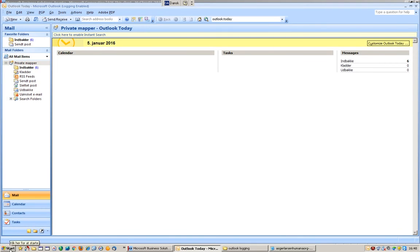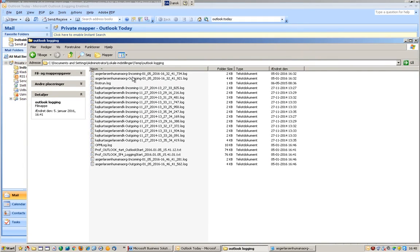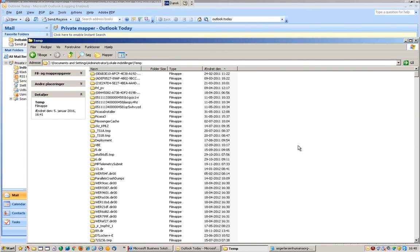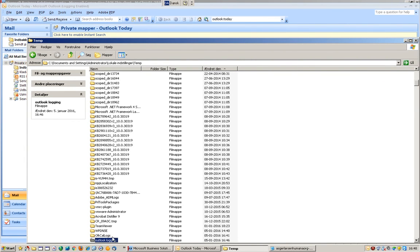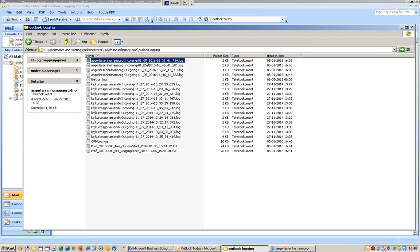You can see here the log files. In my case they are situated in Documents and Settings, username Administrator, Local Settings - this is in Danish, but it's Local Settings - Temp folder, and then Outlook Logging. There is one log for incoming and one log for outgoing, and these should be attached to your ticket for troubleshooting.